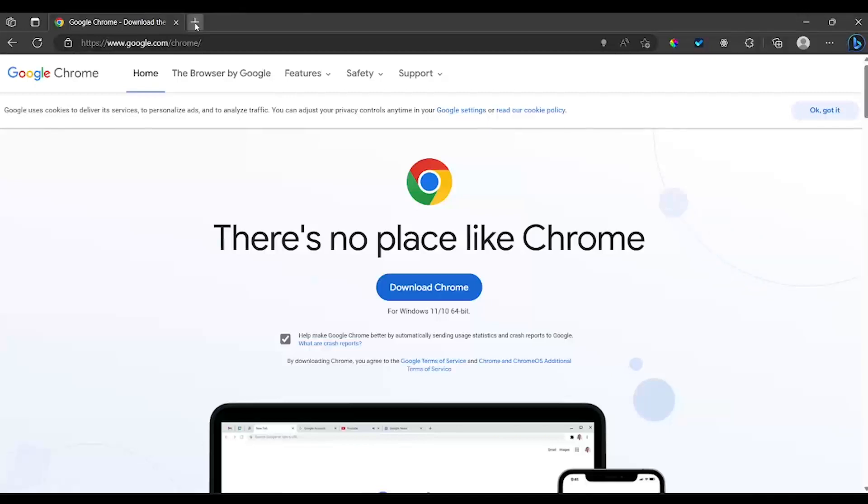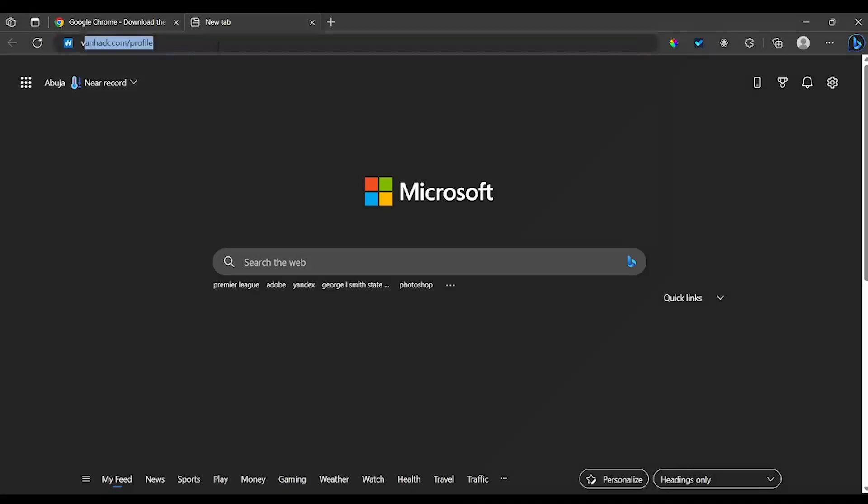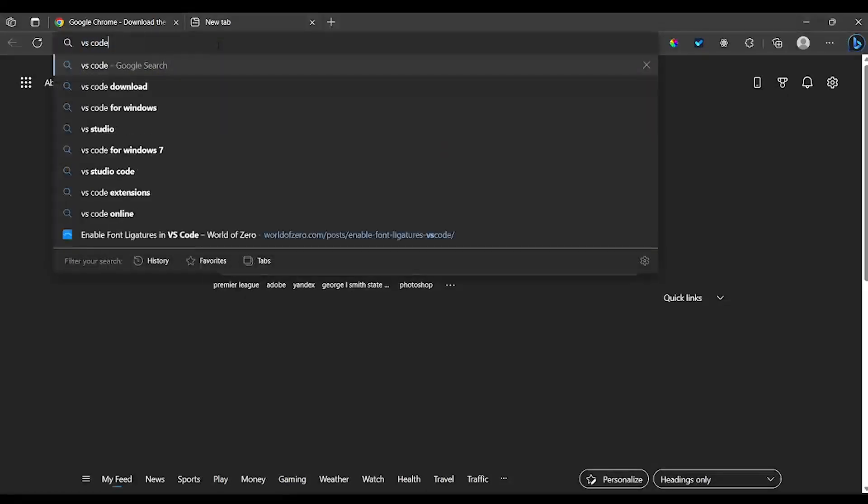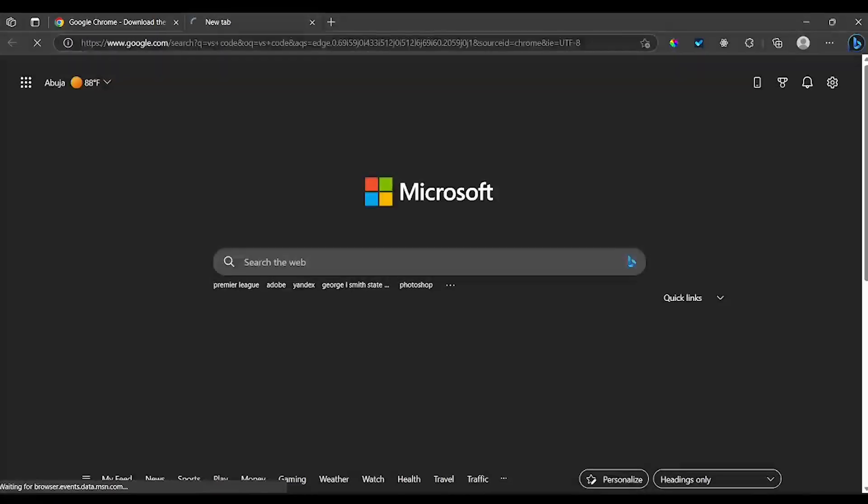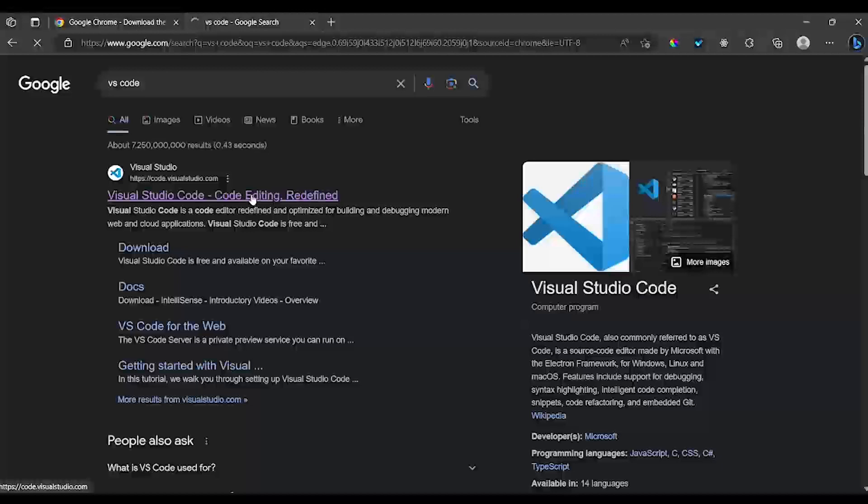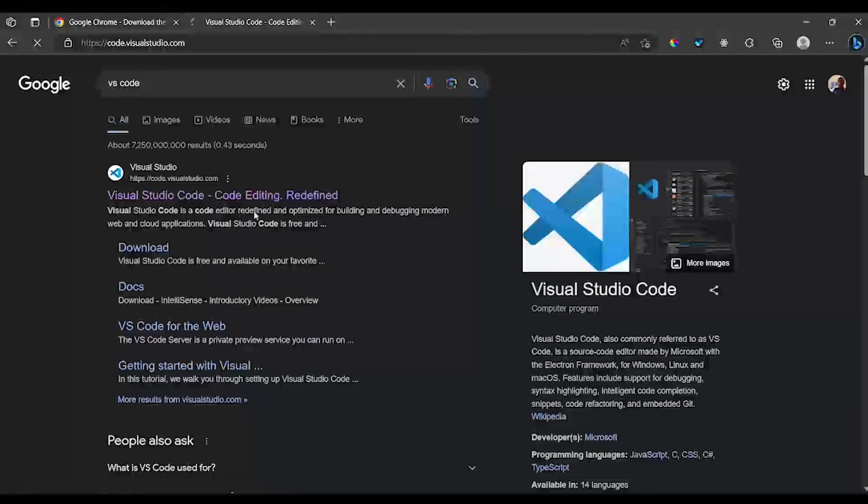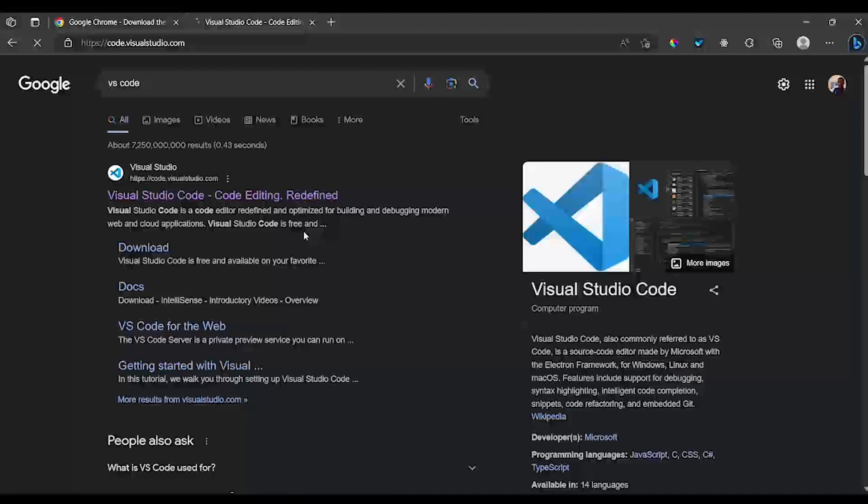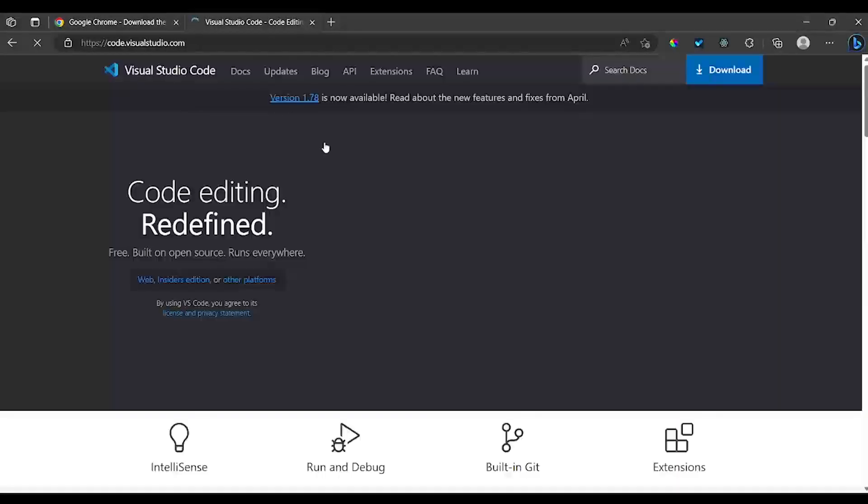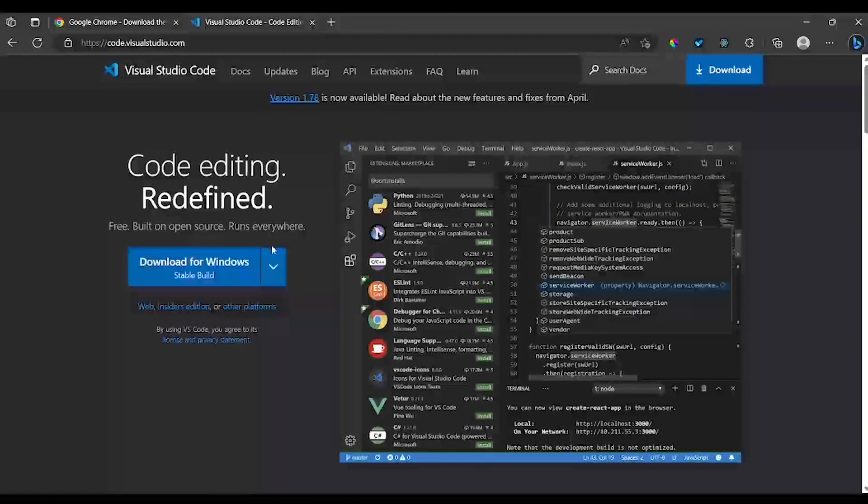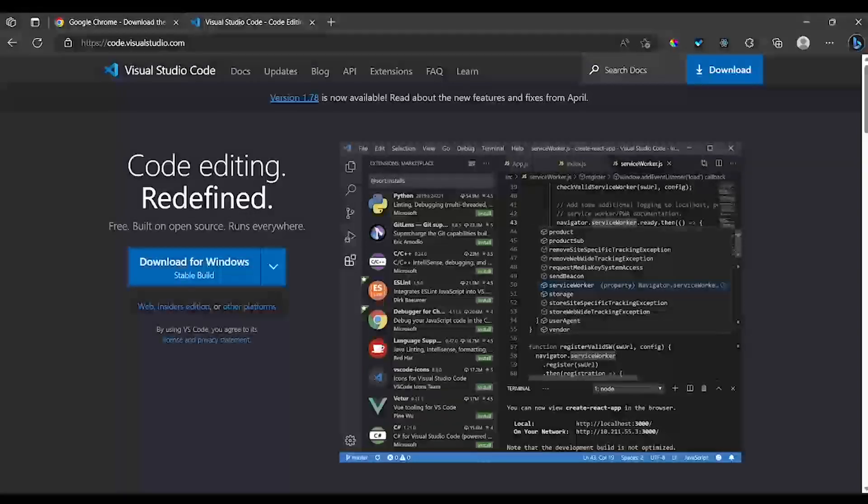The second app to install is going to be VS Code. VS Code is what I'm going to be using in this course, but there are a lot of text editors or IDEs you can use. I'm going to use this one right here.